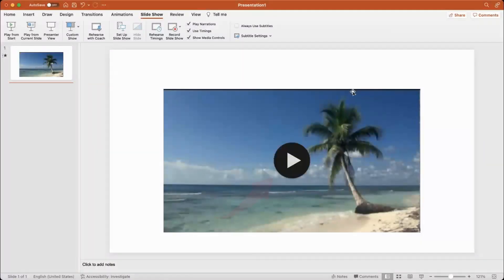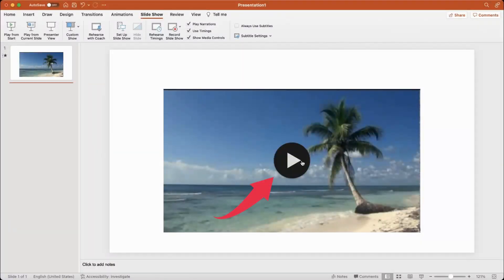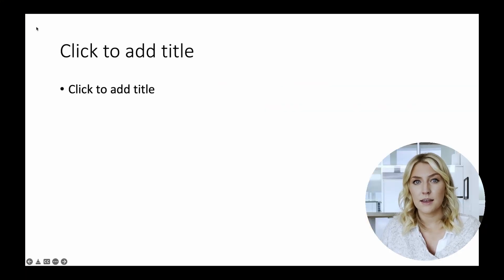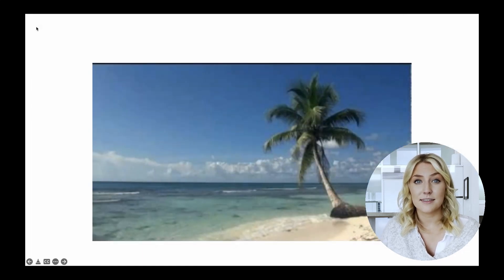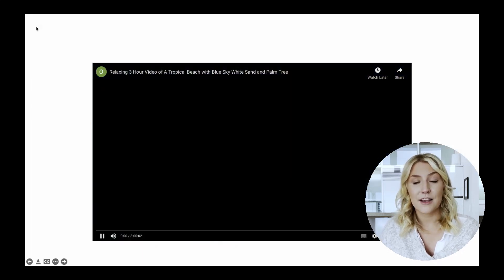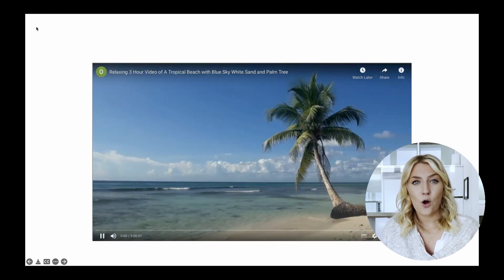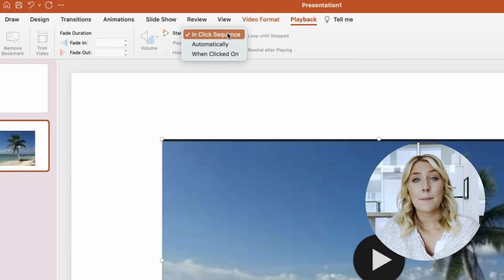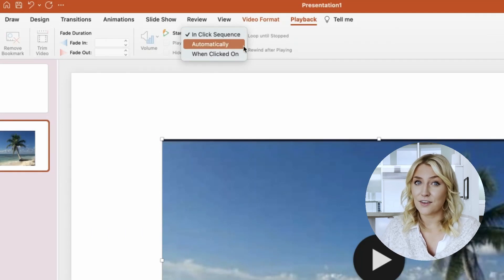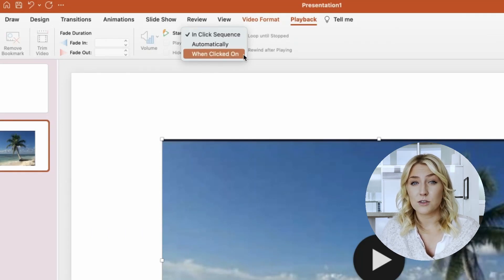Once you've inserted your video, you might be curious how it will play for your presentation. When you're in Normal View, a play button appears on the video to click. When you're in Slideshow, by default, videos will play in click sequence. Tap the space bar or click anywhere on the slide to advance to the next step, and the video will play in your click sequence. You can also choose for the video to play automatically or when clicked on by selecting the video frame and clicking Video Tools Playback, then Open Start List.